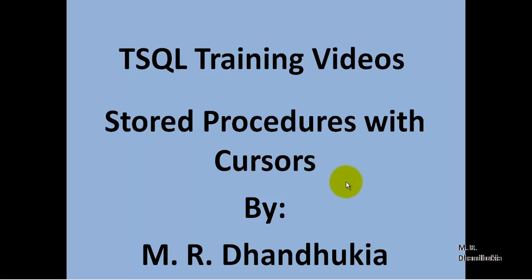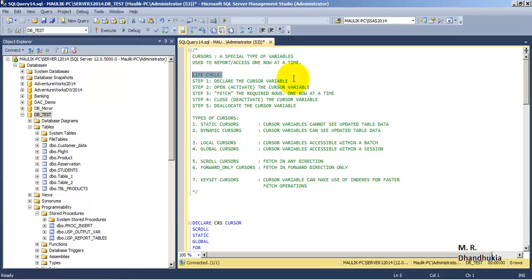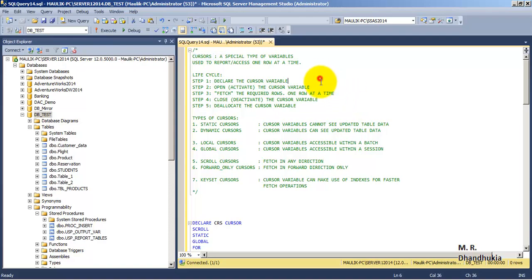In this video tutorial, let us understand what cursors are in T-SQL and how to use cursors within stored procedures. Cursors are a special type of variable which can hold multiple records in memory at runtime, and we can access one row at a time from the cursor variable during its execution.